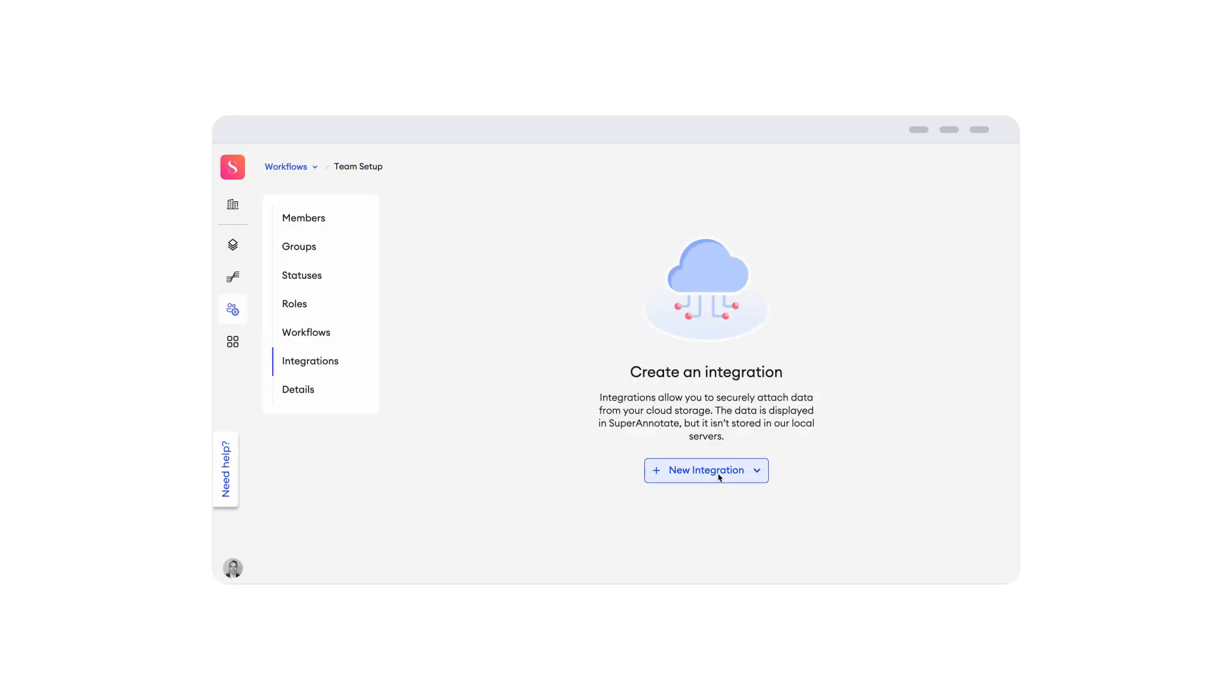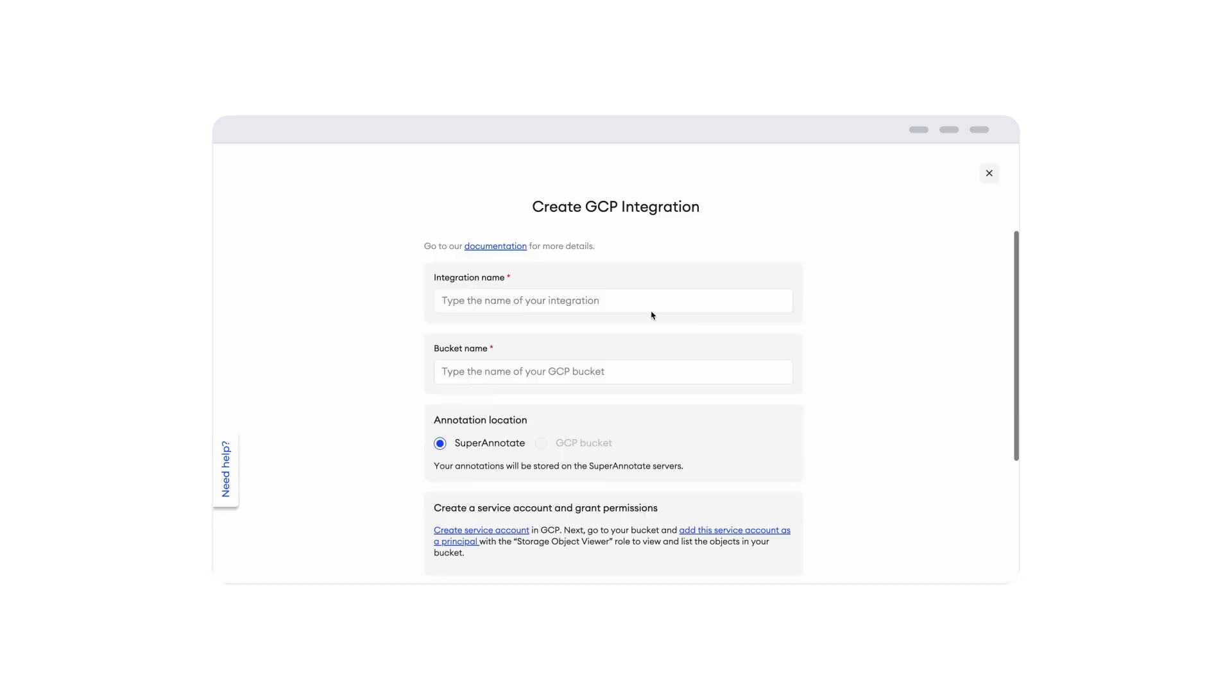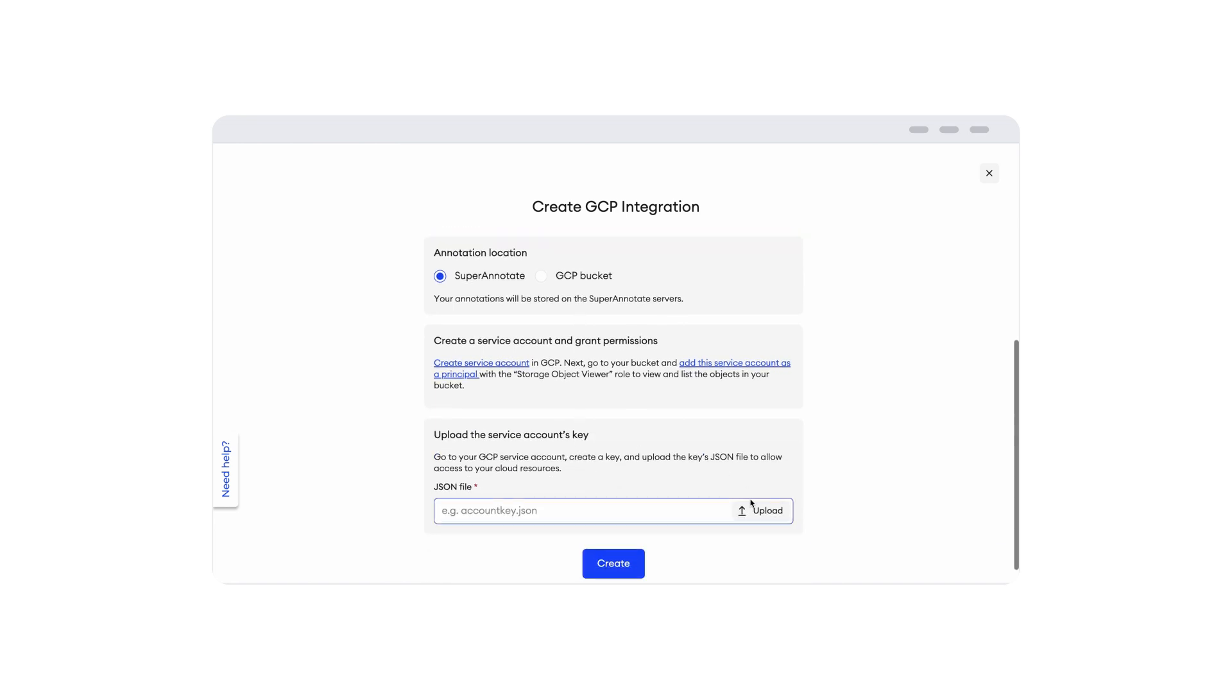Connect your data and import large-scale datasets from Google Cloud Storage with a few clicks.